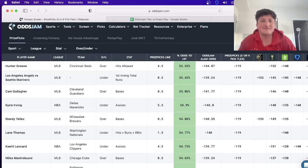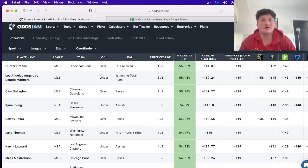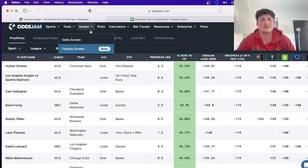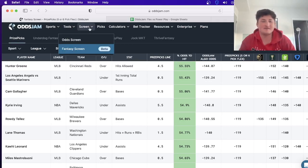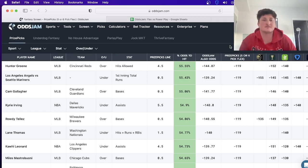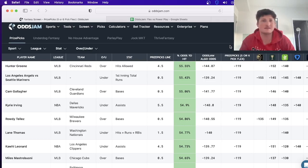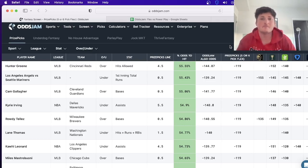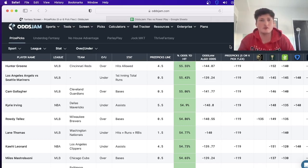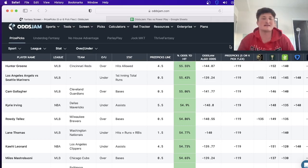Yesterday OddsJam released their new fantasy screen. Right now it's in beta and completely free to use for everyone - you don't have to have a subscription or anything. I've had people ask me how it works and why you would use it, so I'm going to give you a tutorial on how I use it.